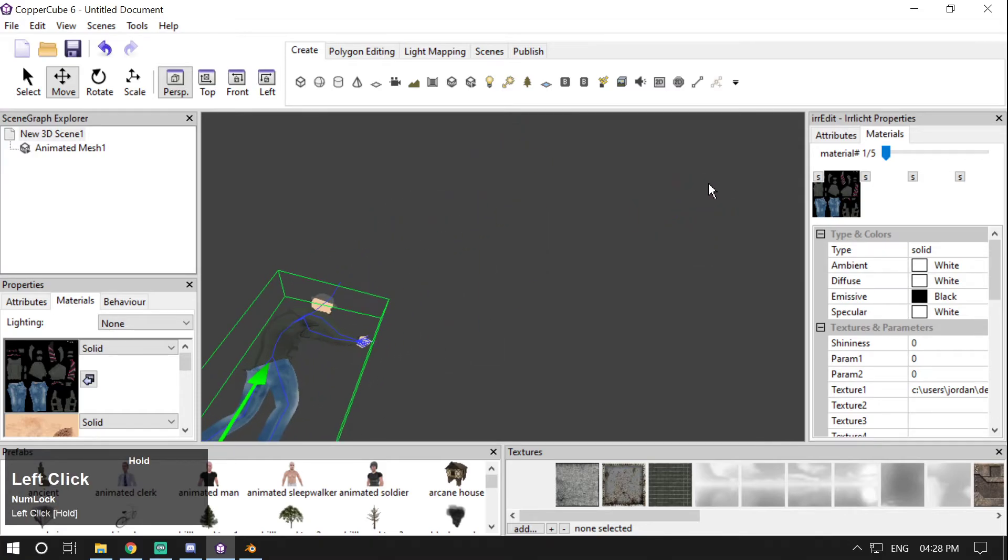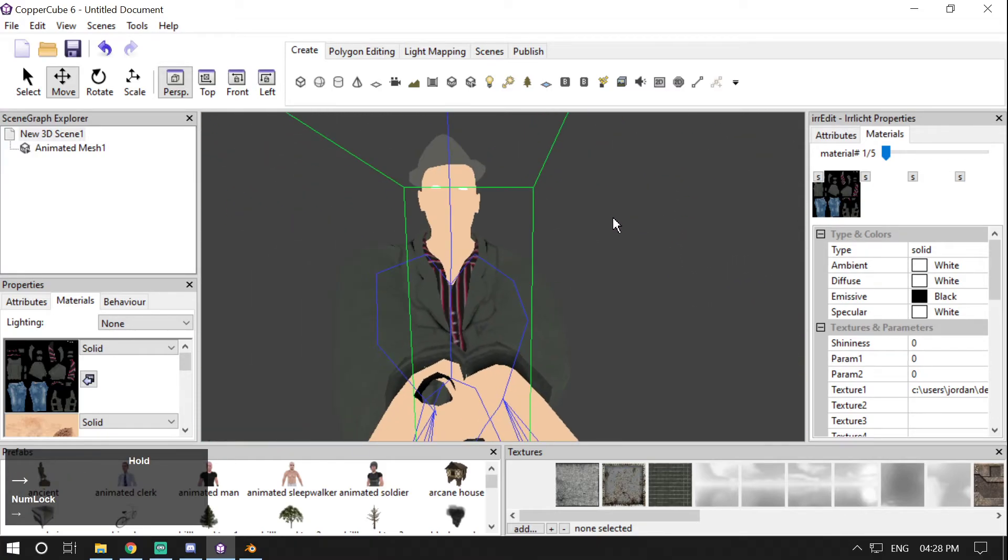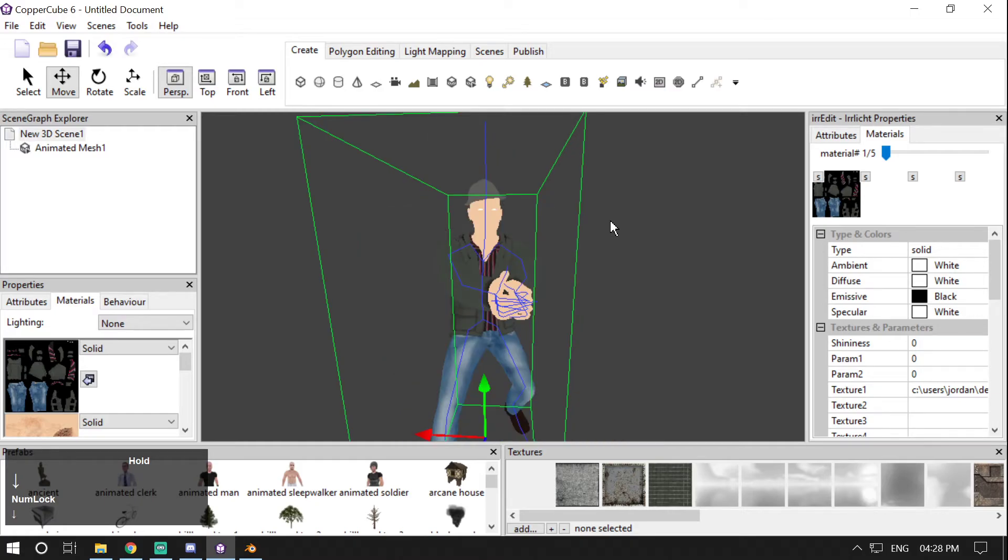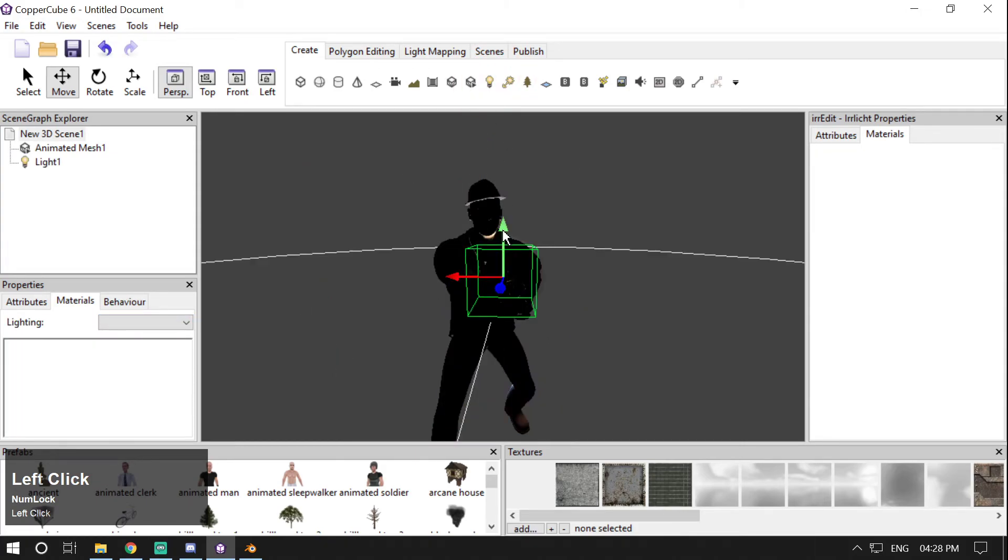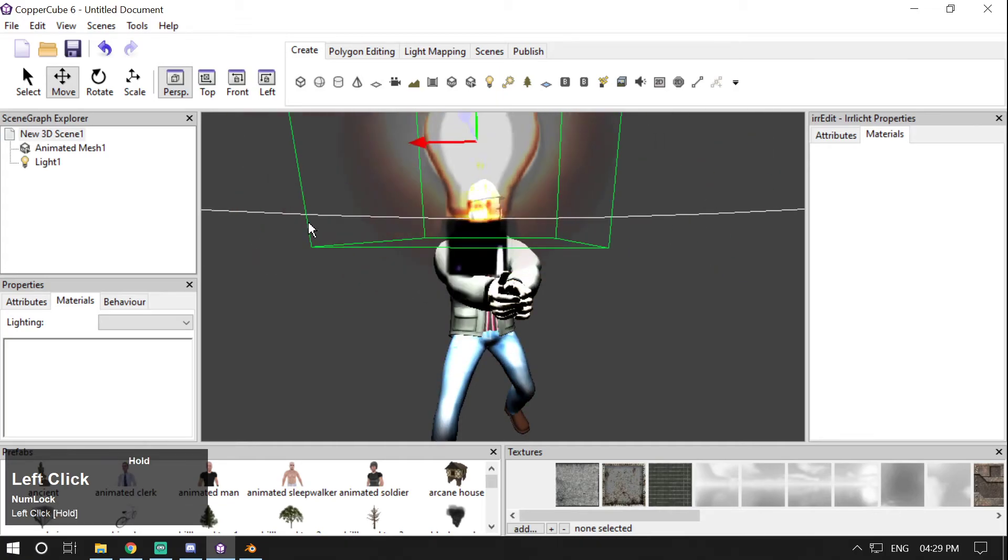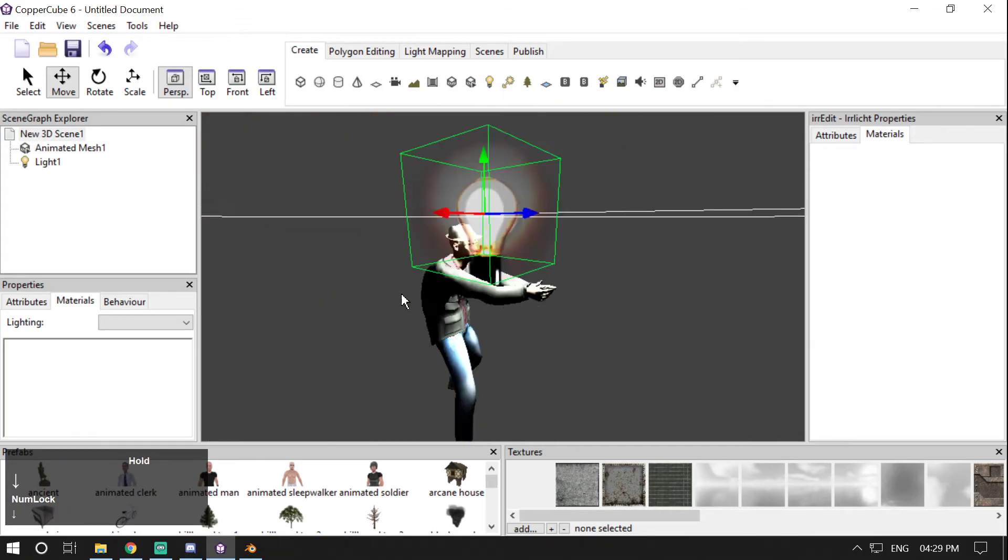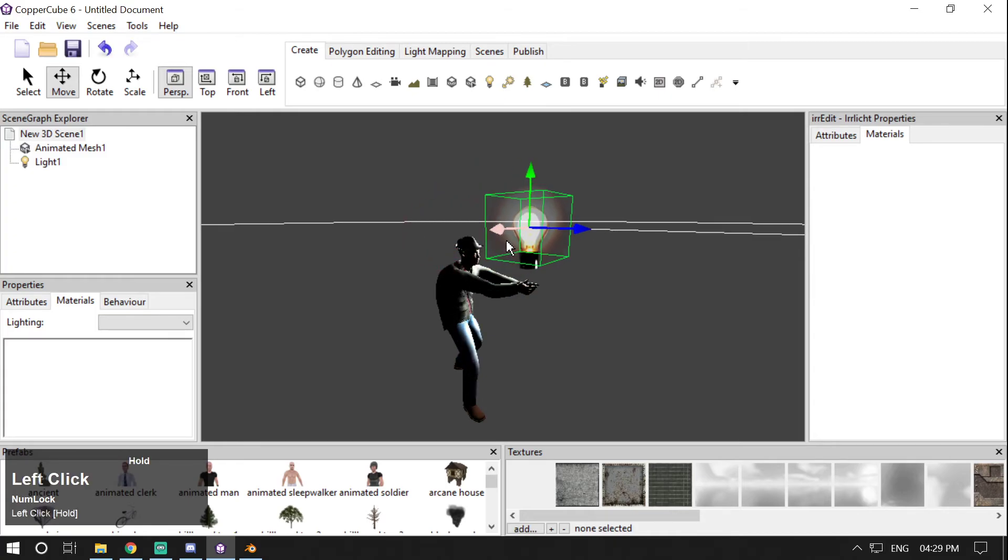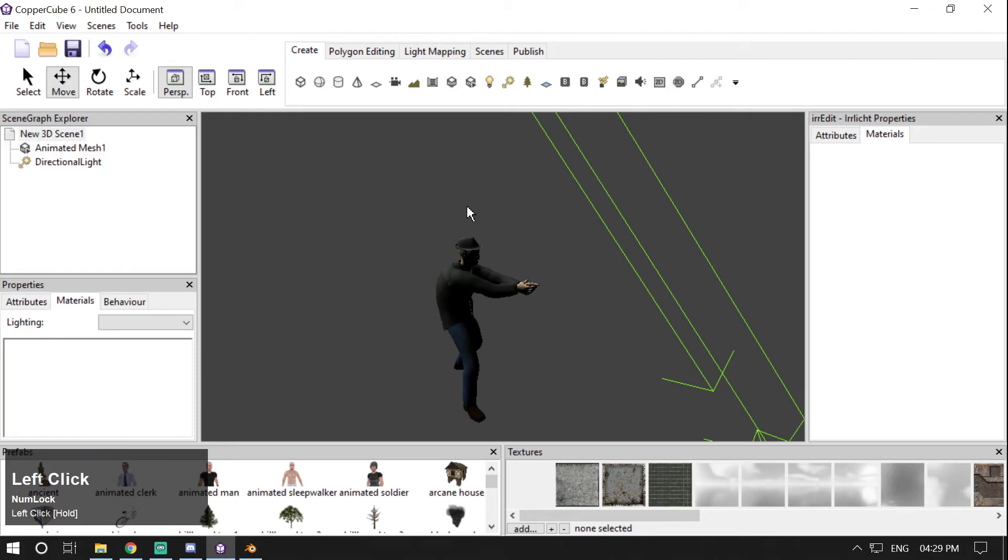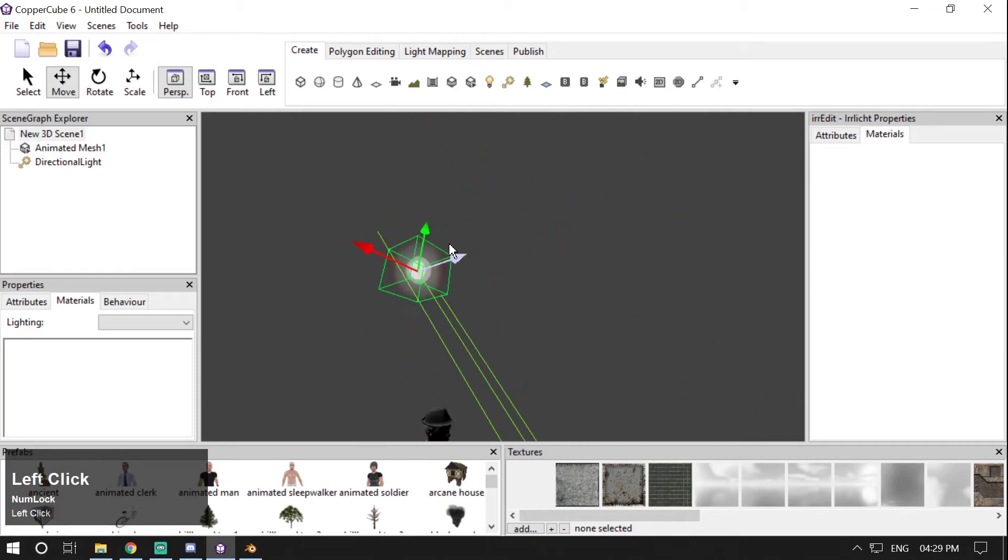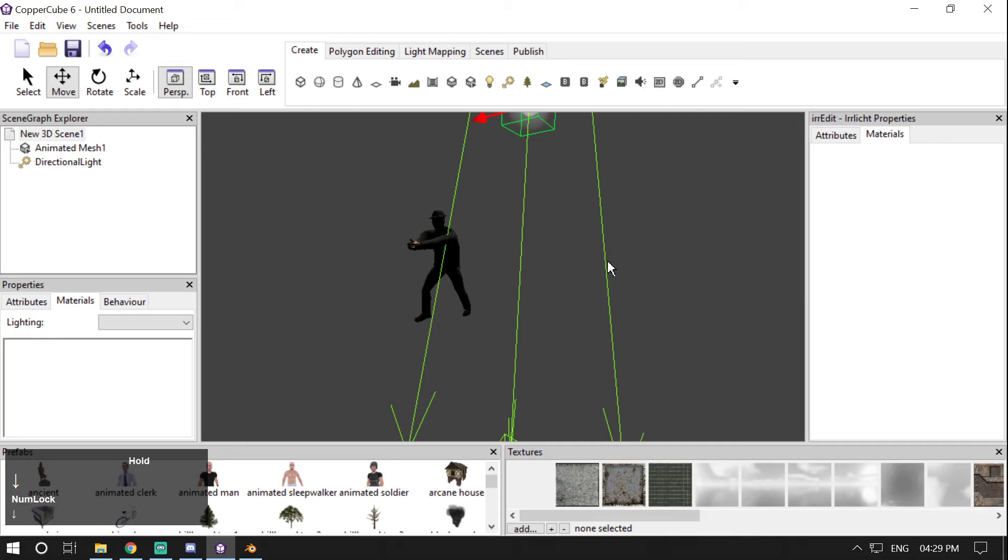some of you might say that it doesn't look good. That's because you have to change this into Dynamic, and then you can add lights to make this look good. Okay, let me just add a directional light. So now